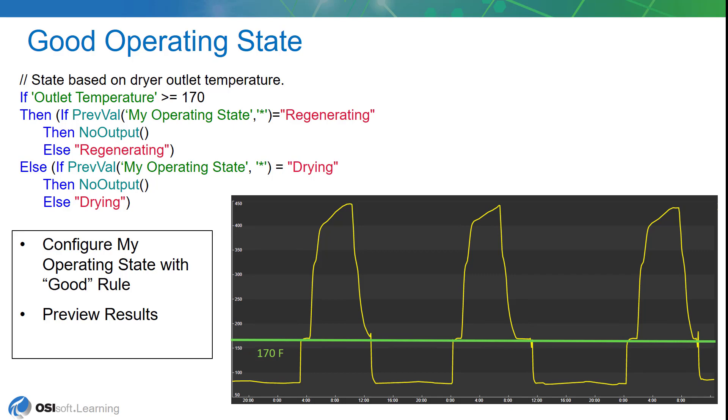If it's below 170 degrees, we'll call that the drying state. Now there's a little bit more to it than that, because we don't want to publish or post to the PI archive the same value over and over again. So we've used the previous value and no output functions of asset analytics to accomplish this.